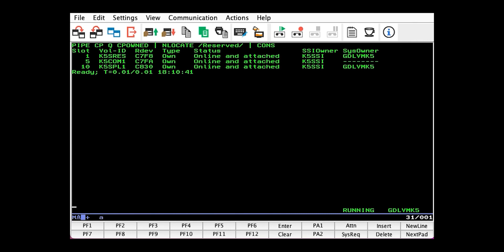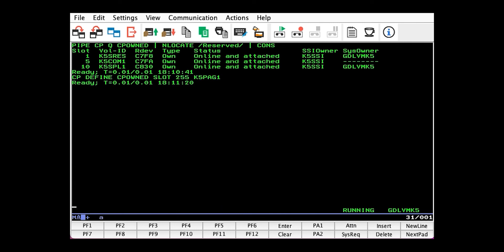To dynamically do this, we issue CP DEFINE CPOWNED SLOT, the slot number—I use 255—and then the volume ID of our page pack. Notice we use the volume's volume ID and not the RDEV.